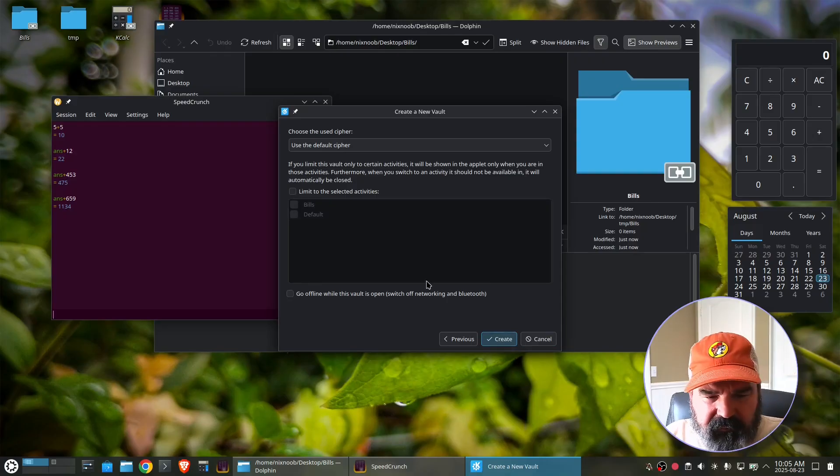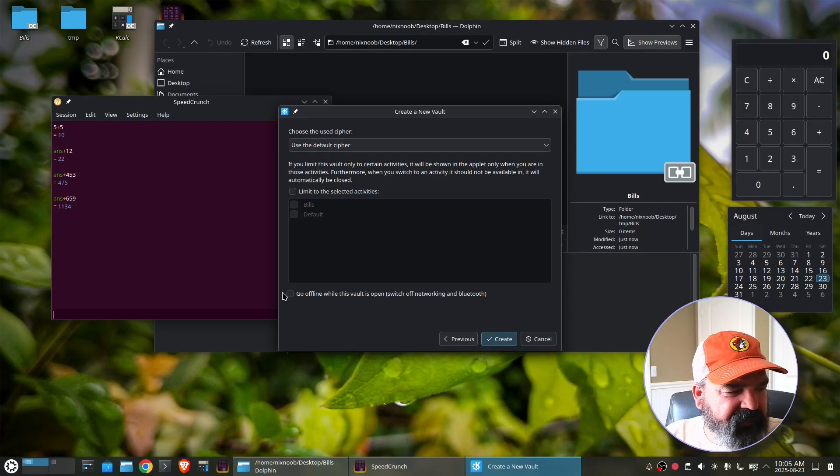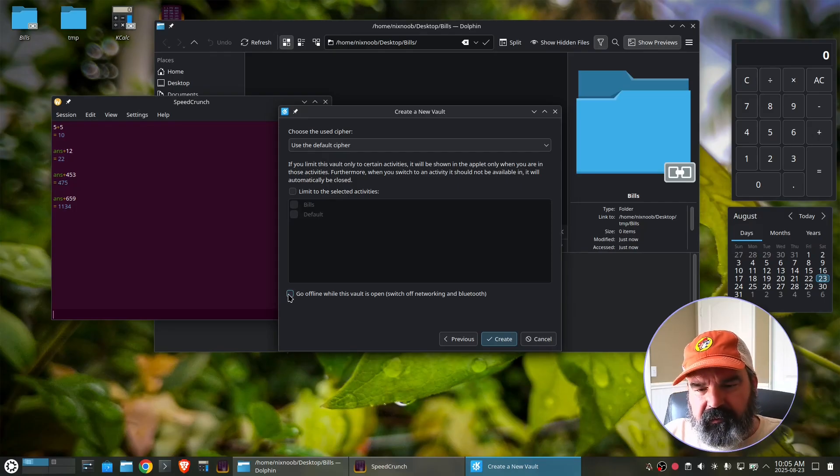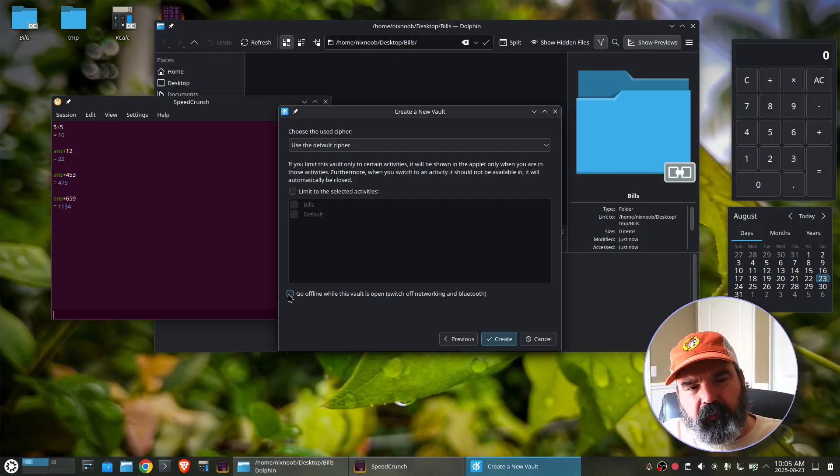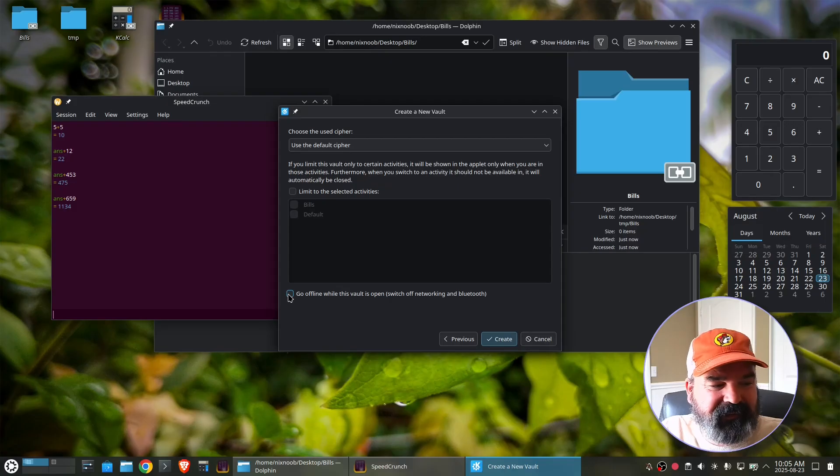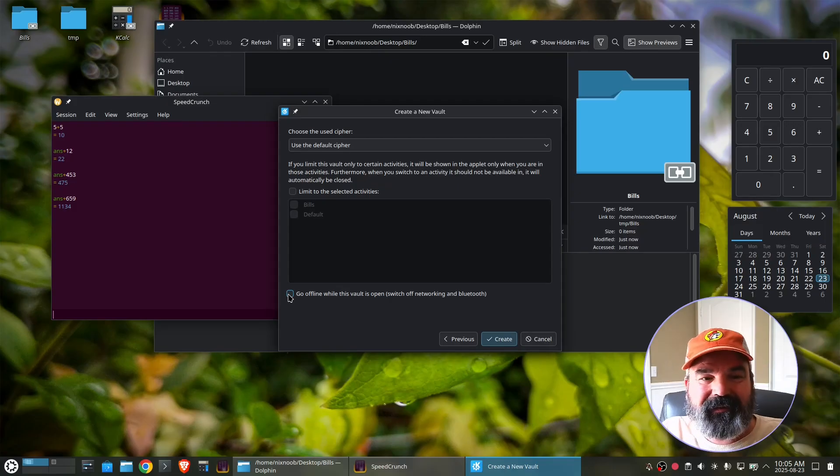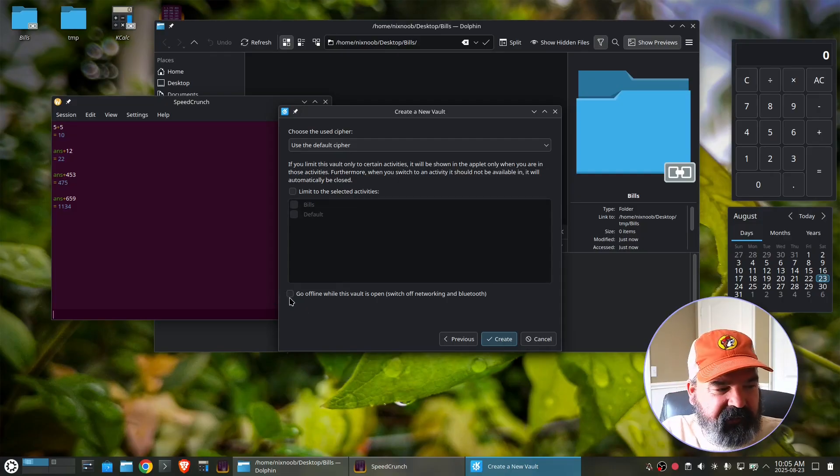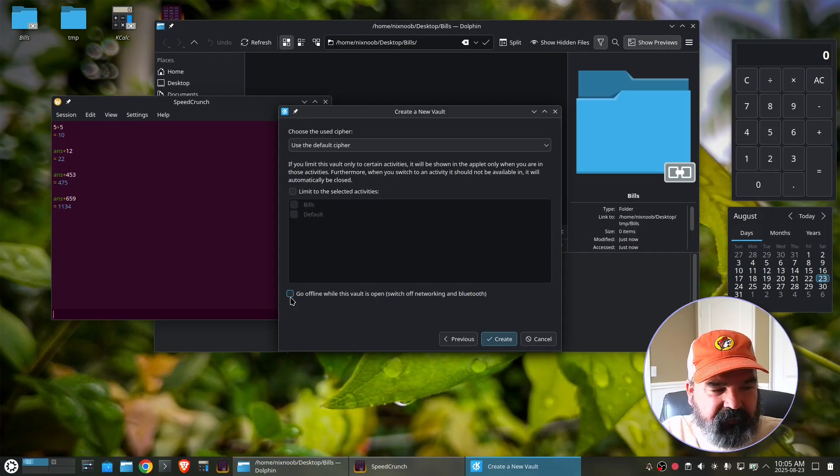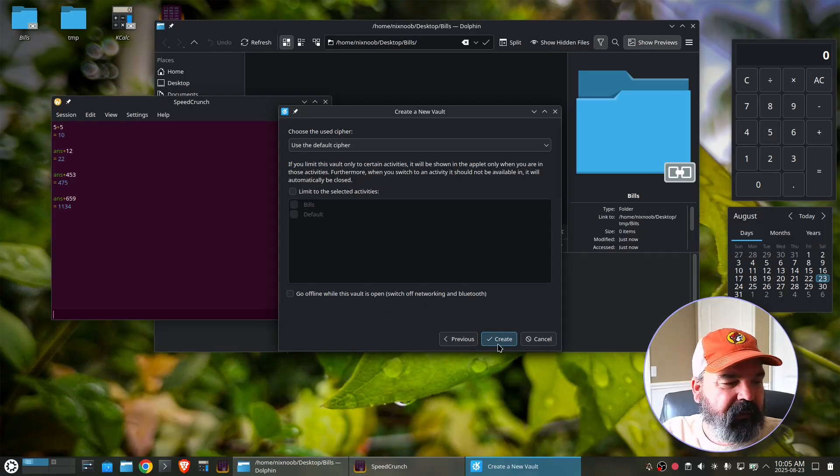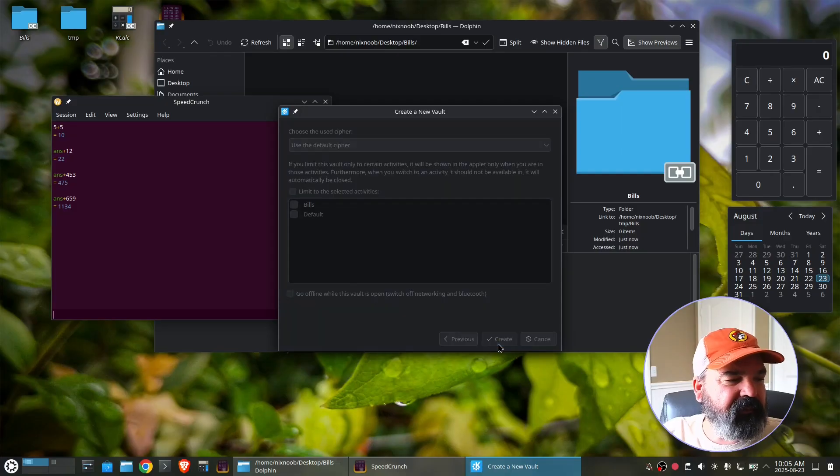With vaults, you can also have it automatically go offline when a vault is opened, which is a nice feature. If you've got really secret information that you want to make sure you're offline anytime you access that, you can put it in an encrypted vault and set the setting for that vault to automatically disable networking and Bluetooth, which is super cool. Okay. So I'm not going to do that for this.